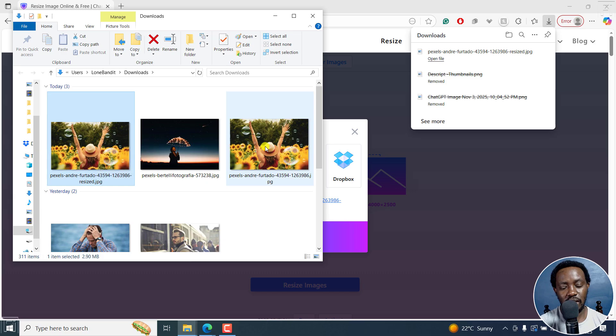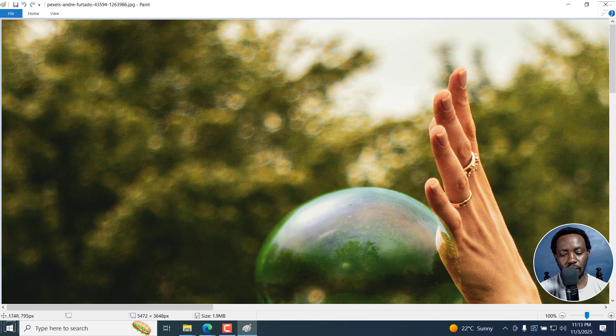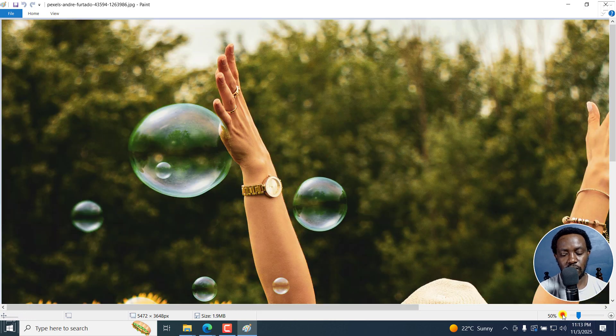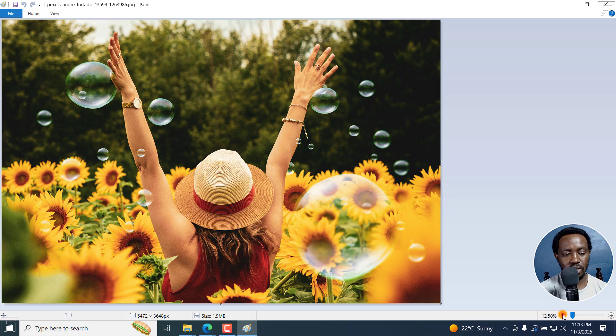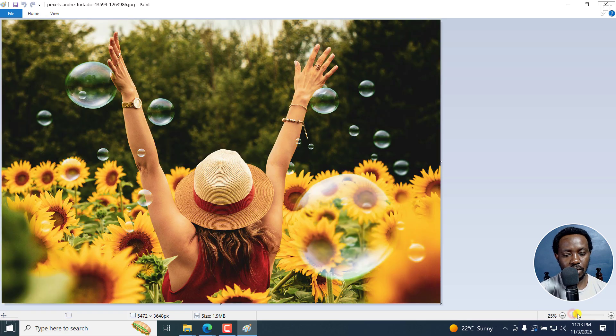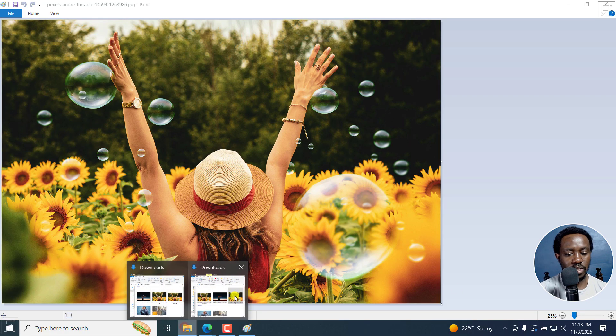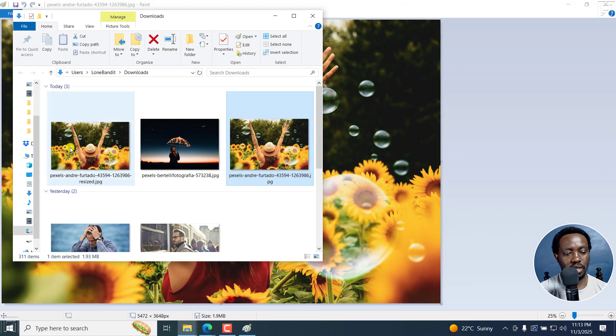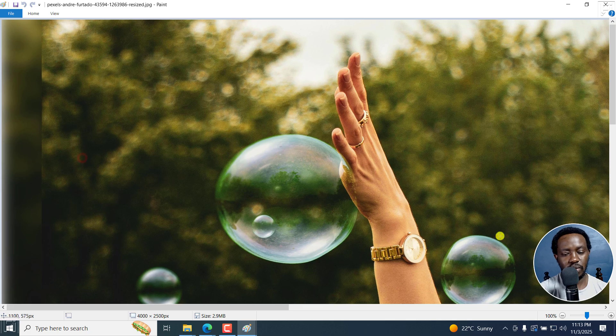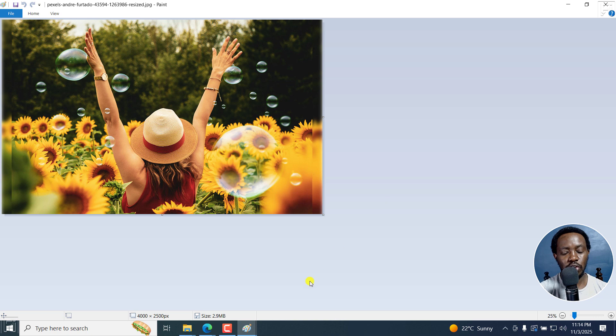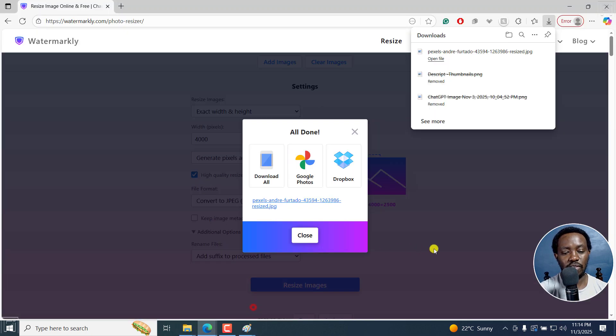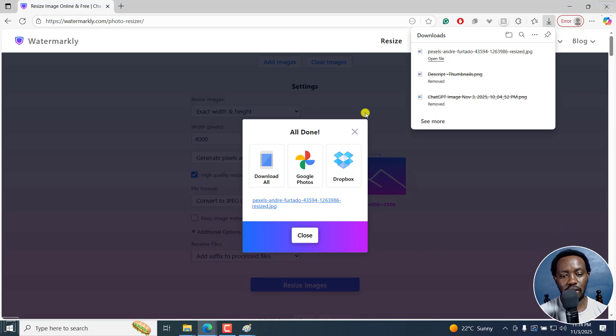And the original is 5472 by 3648. If I double click the original, let's just reduce size. That's the original right there. Looks good. And this is the resized one right here. Looks good as well. It's very difficult to notice if there's any change whatsoever right there.